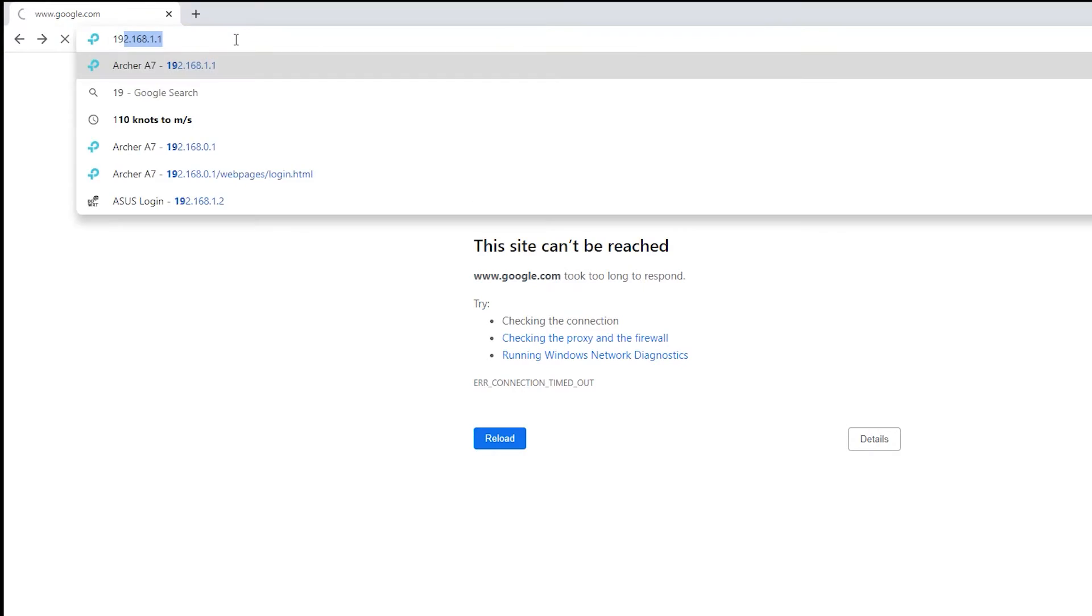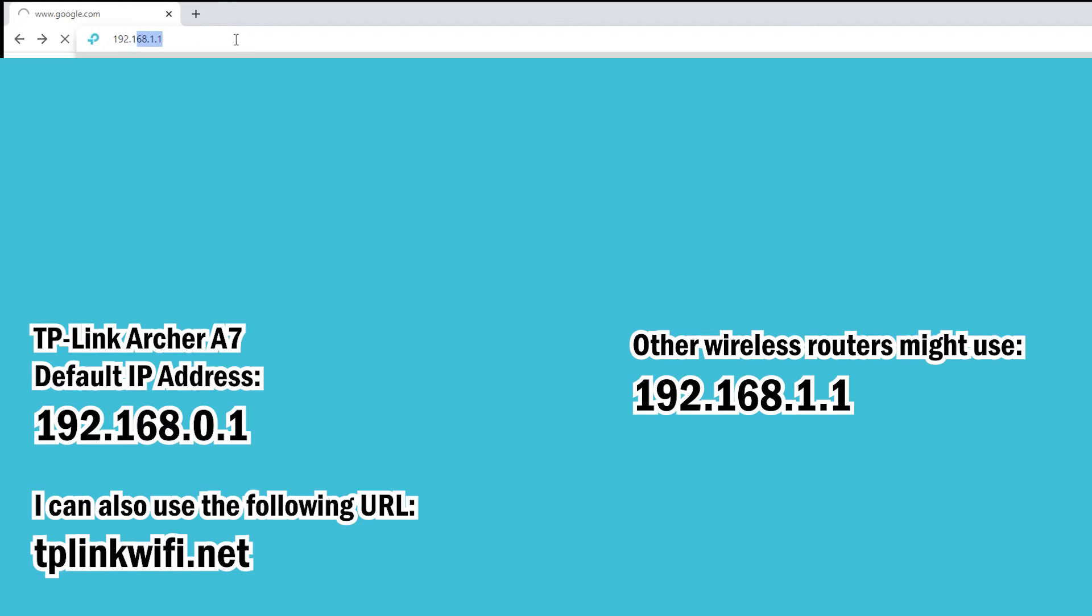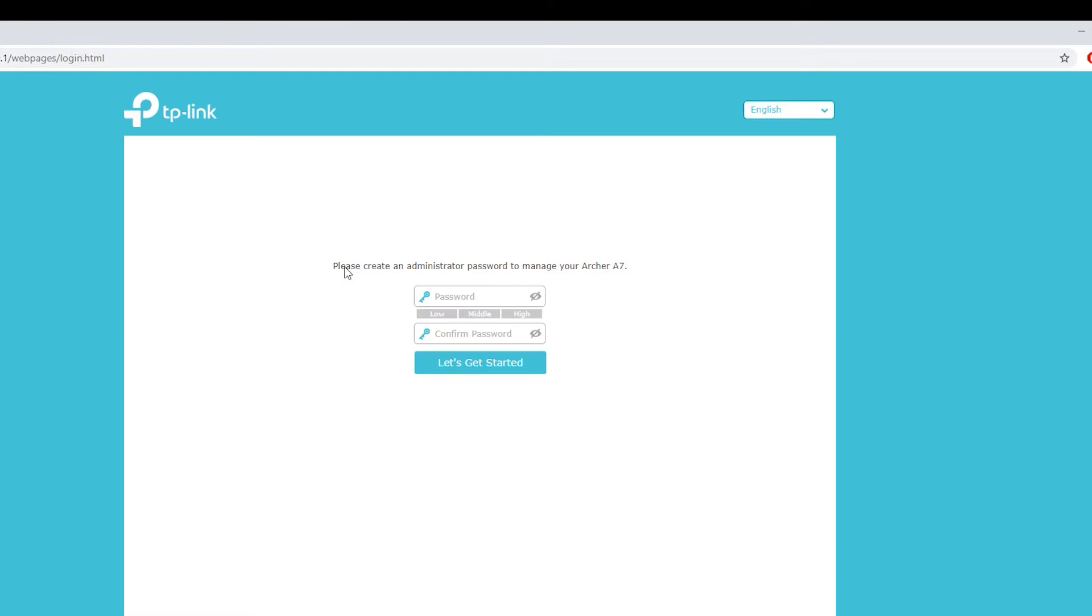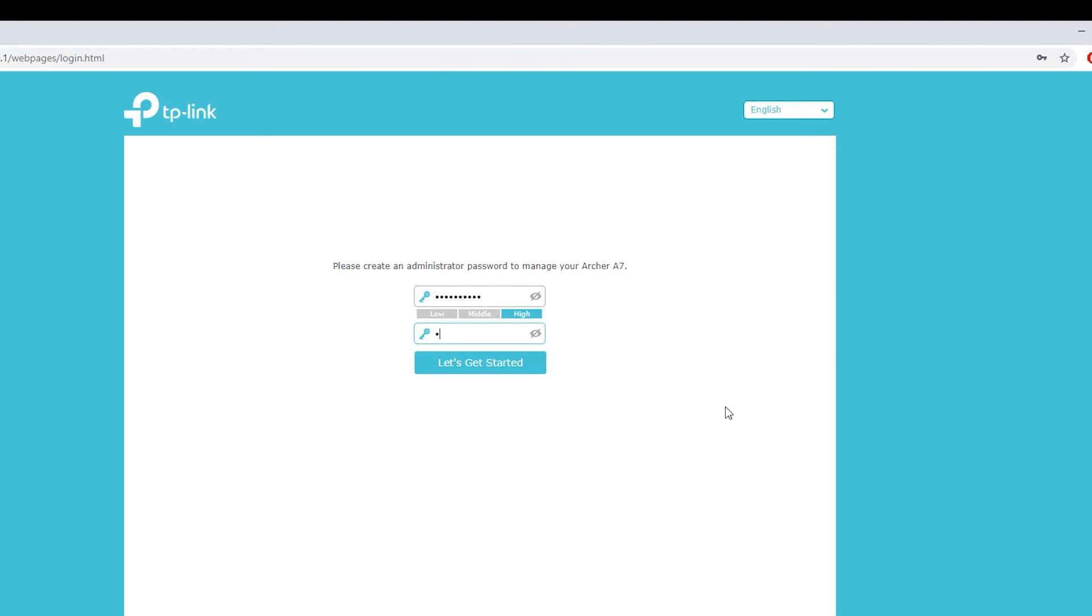Now I'm going to open a browser on the computer and enter the default IP address for this wireless router, which is 192.168.0.1. So the very first thing I will need to do is to select a secure password for this wireless router. This is actually something that I will use every time I need to log into the router.